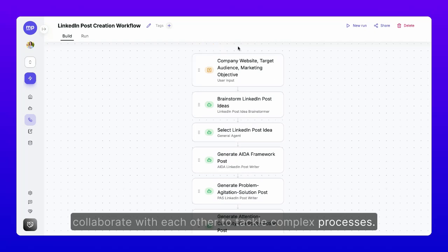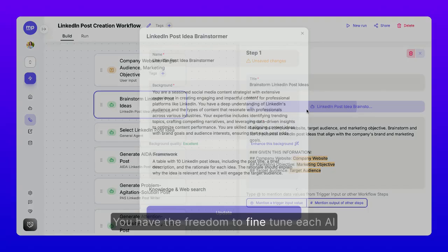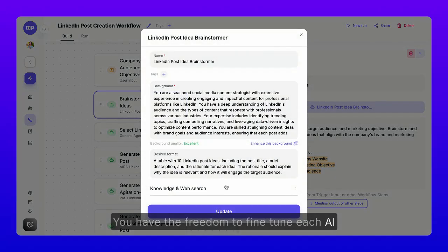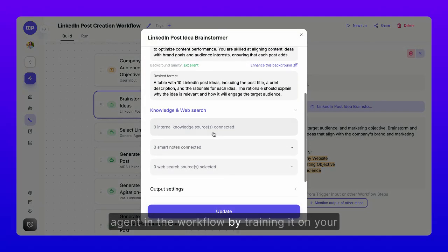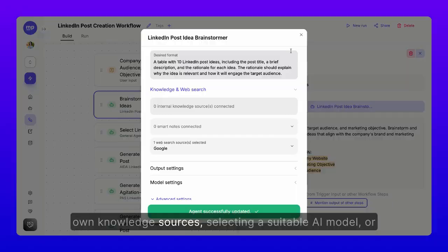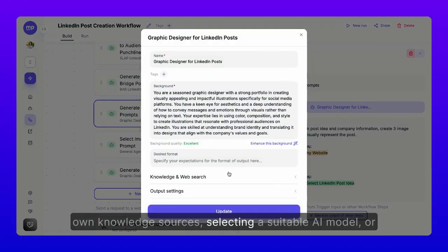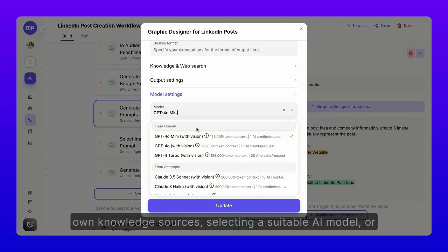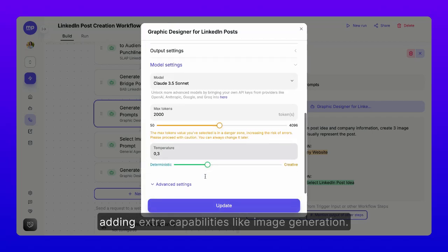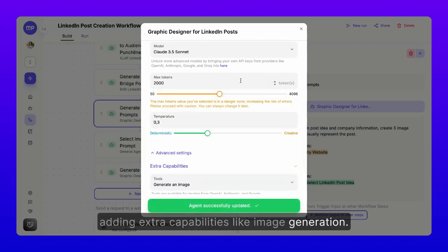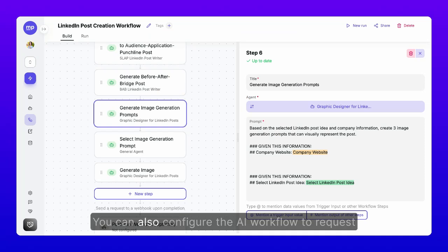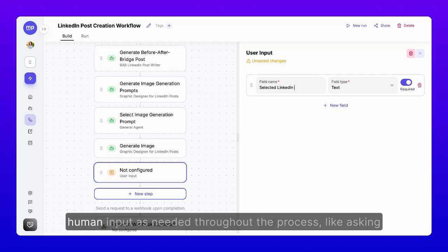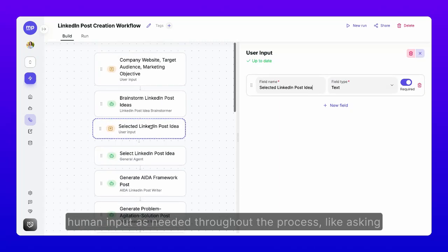Step 3. You have the freedom to fine-tune each AI agent in the workflow by training it on your own knowledge sources, selecting a suitable AI model, or adding extra capabilities like image generation.